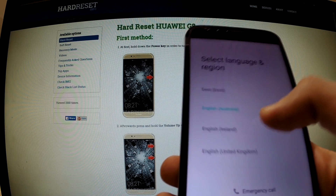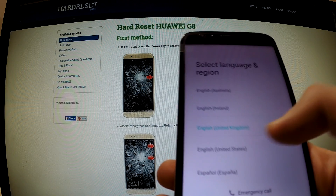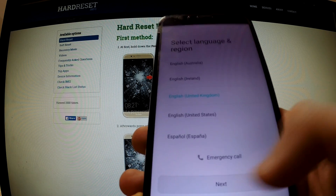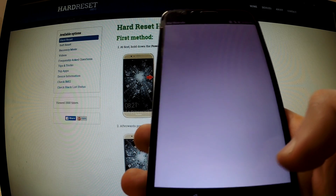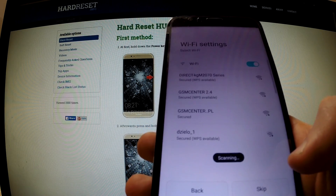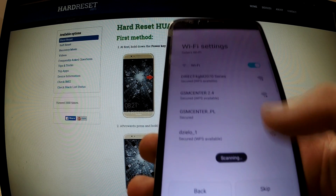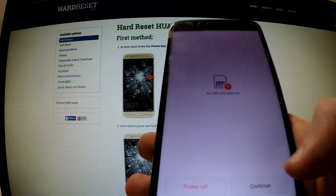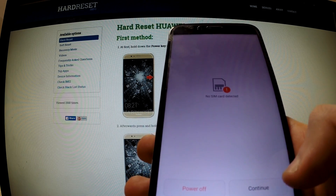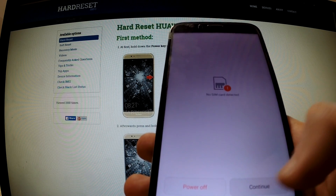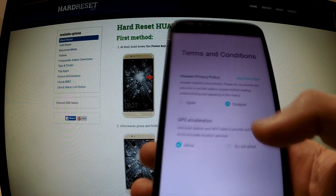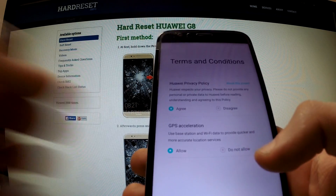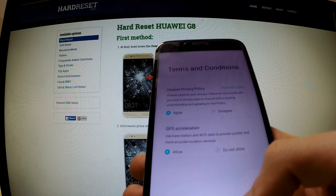Let me choose English. Let's go. Next, and now we can skip connecting to Wi-Fi. We can choose continue. Agree to Huawei privacy policy.